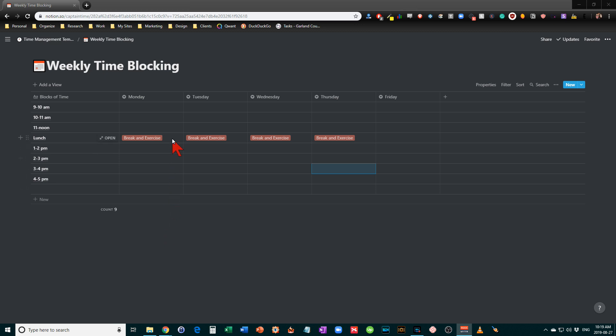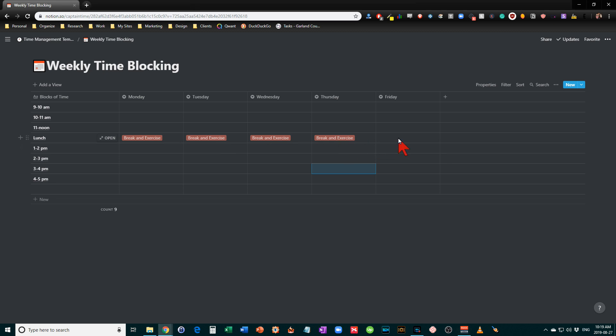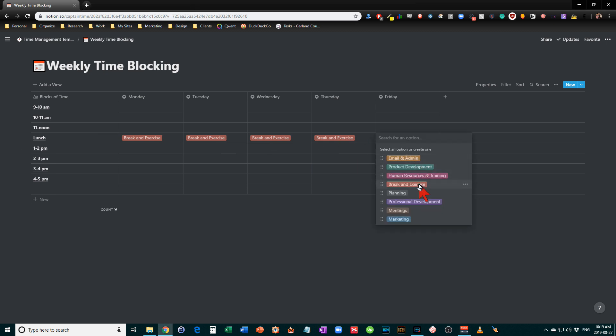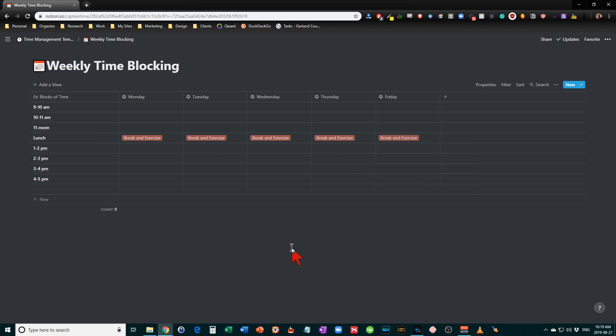Now you notice I have a section here for break exercise that I've already put in place. And that's to make sure that you do take your lunch break. And I usually take a 20 minute walk on my lunch as well to give me a bit of exercise and recharge me for the afternoon.